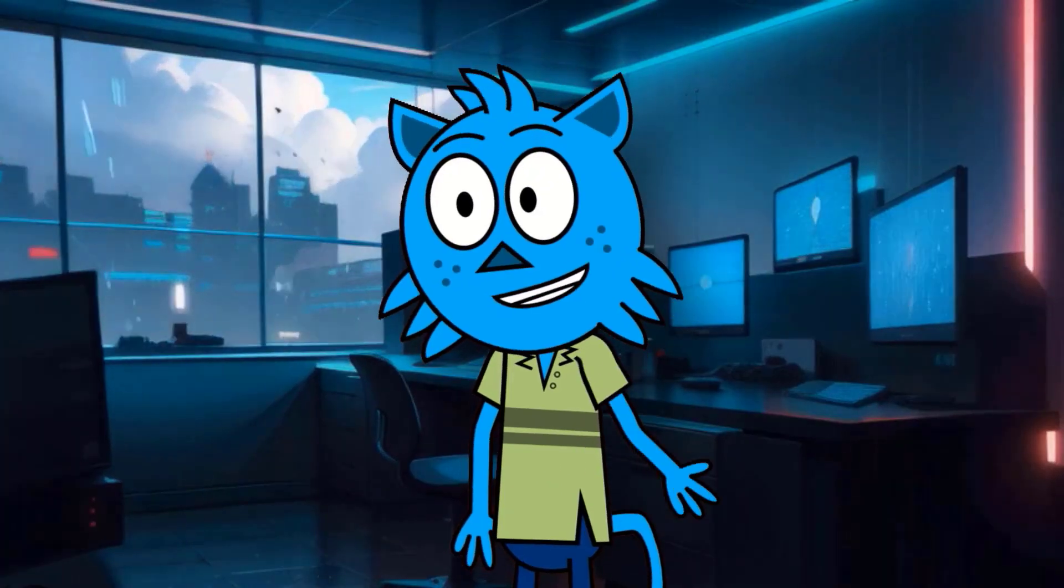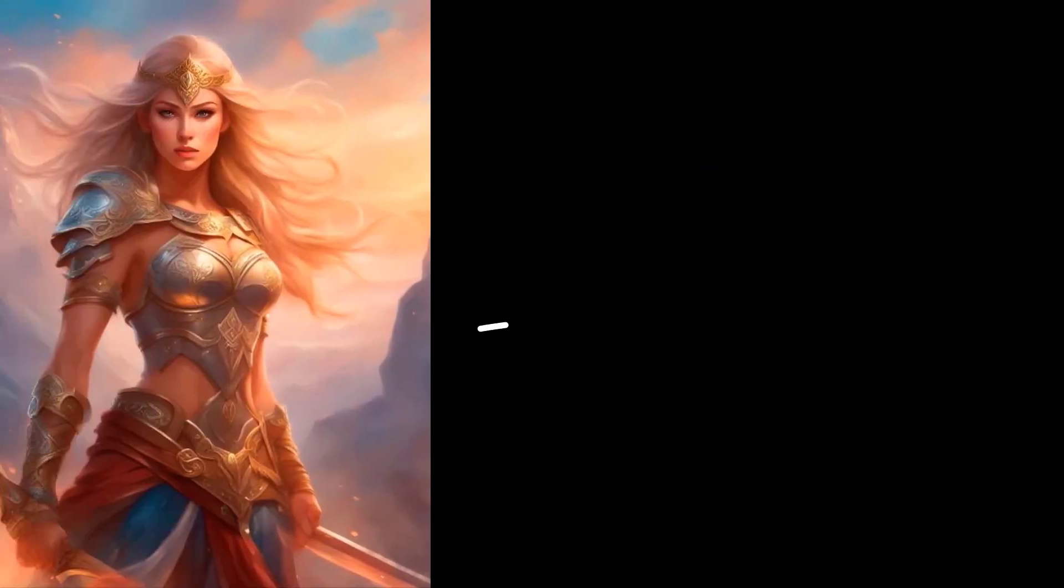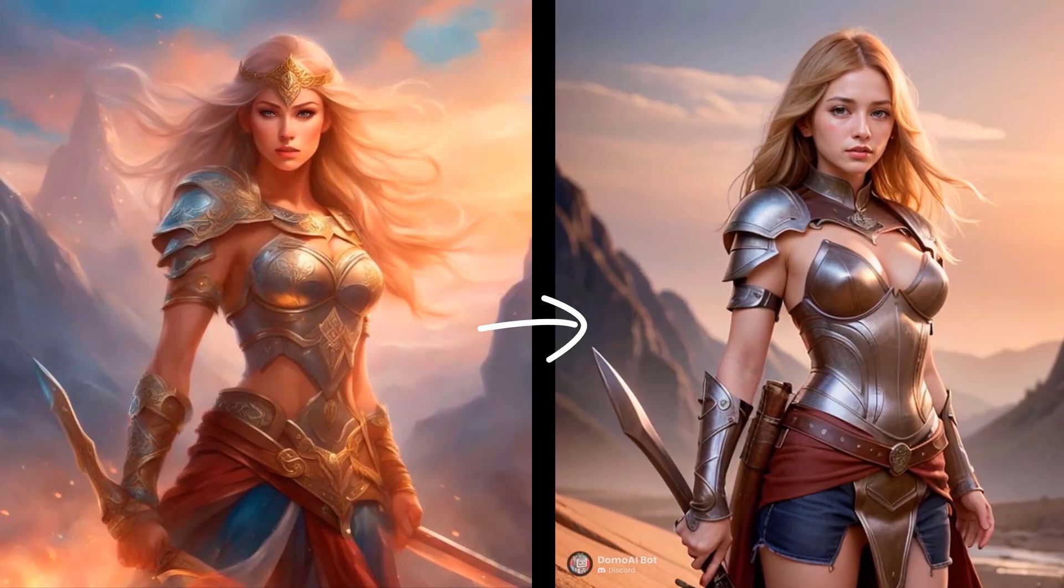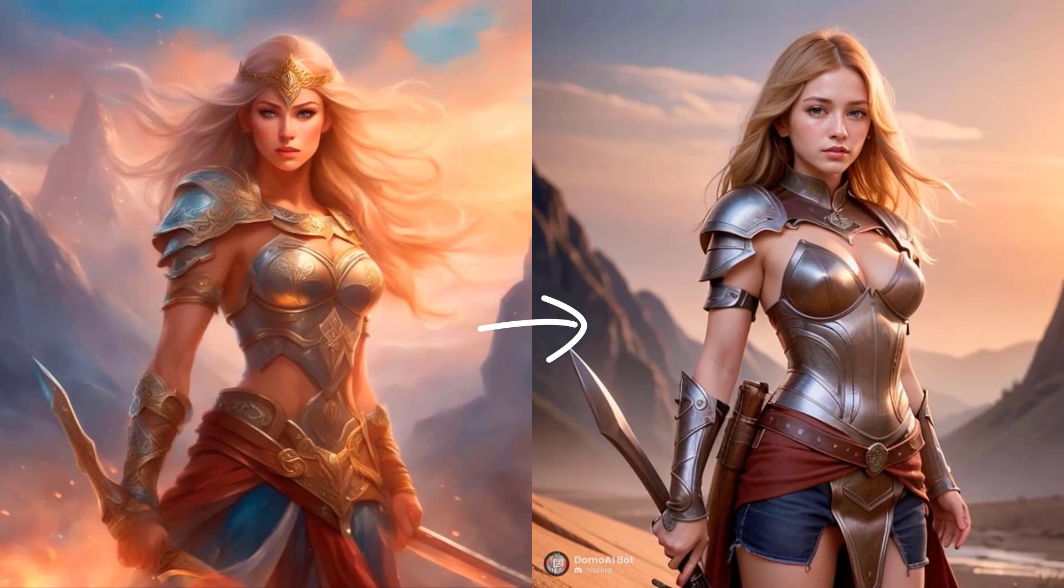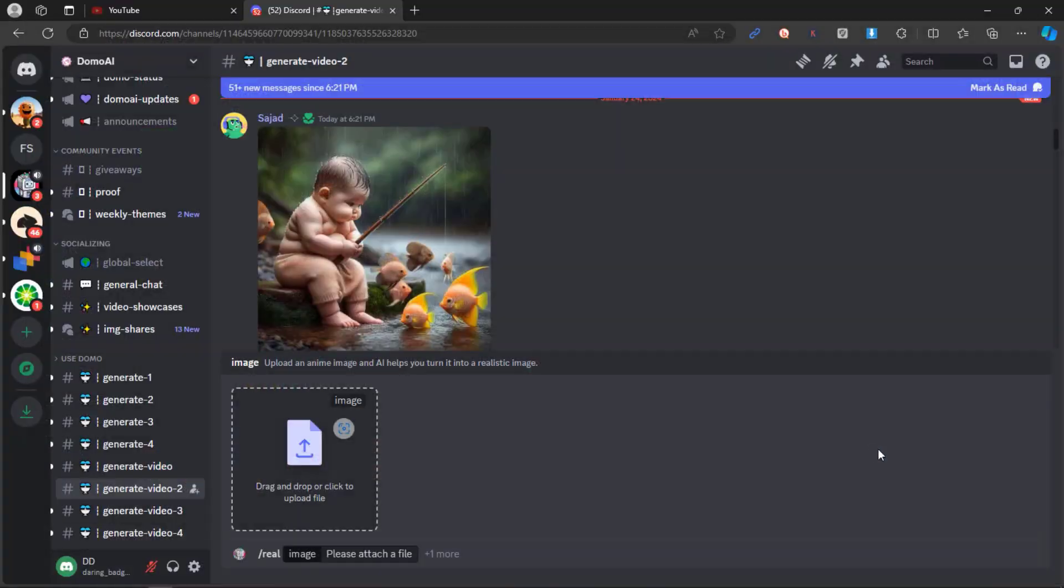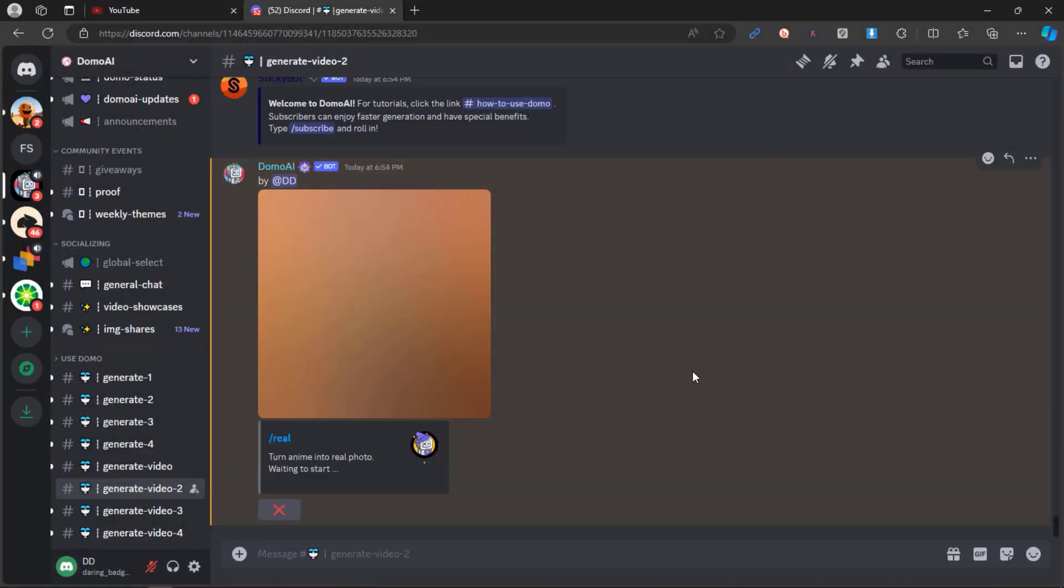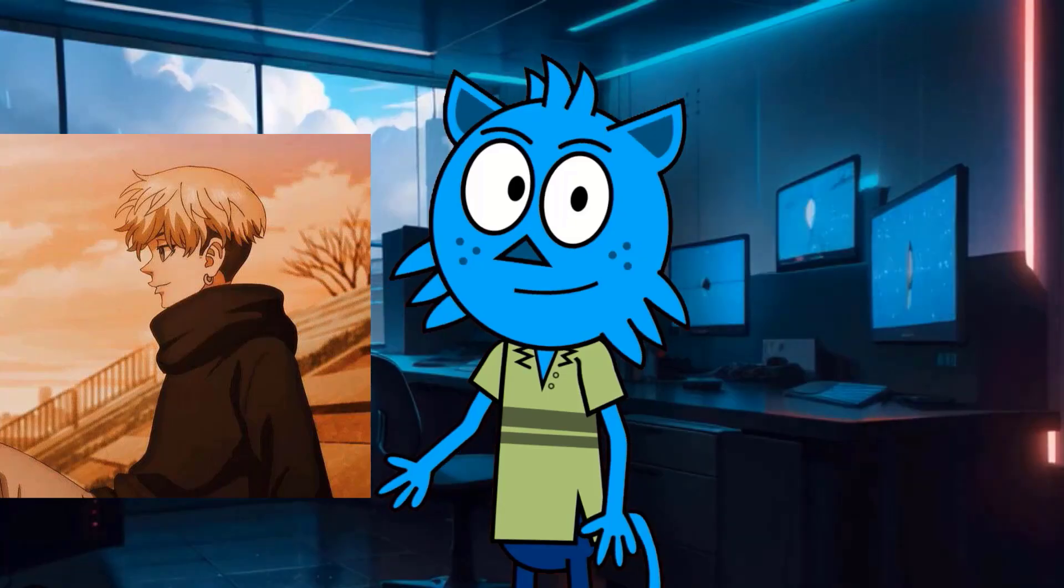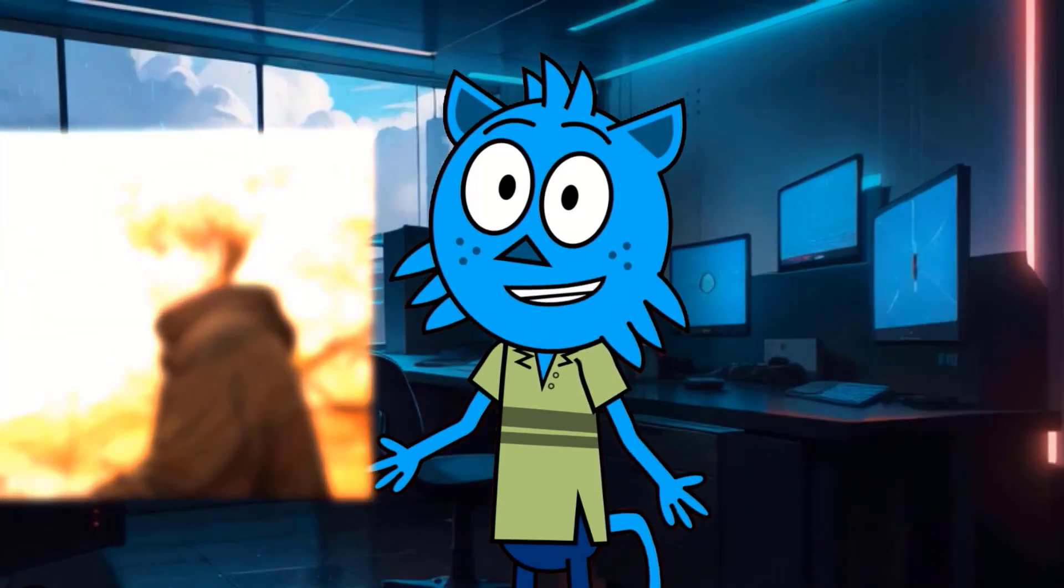But that's not all! You can transform an anime image into a real picture. Type slash real and upload the anime image you want to convert. Here's the result.